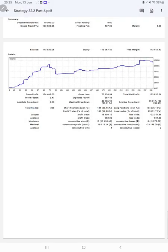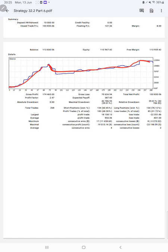And next thing we have the trading account statistics from the statement. So the graph constantly is growing. Profit factor is 2.47, total number of trades are 268, expected payoff is $387, average profit and loss is $953 and $831.